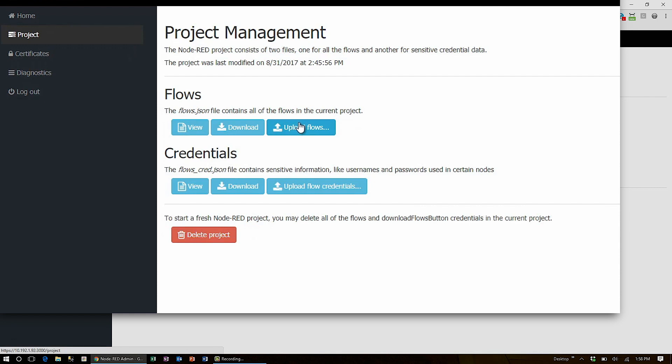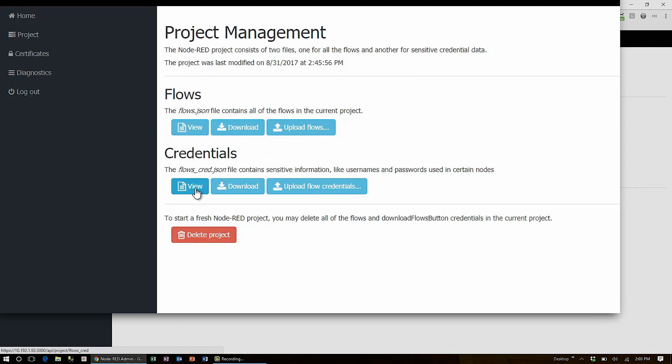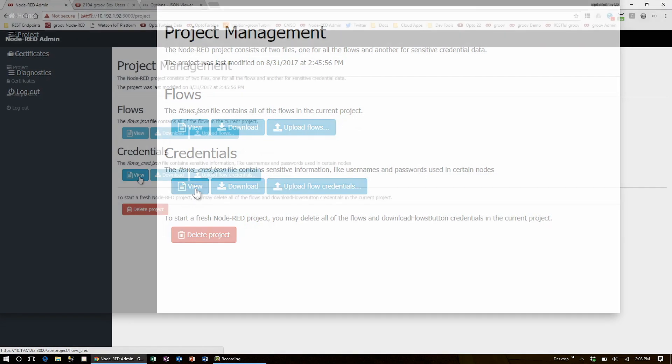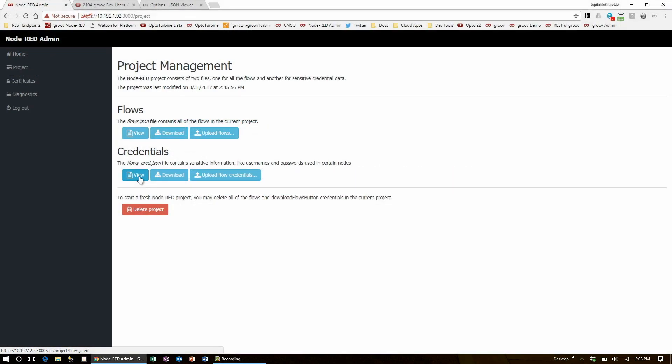Below that is credentials, which holds an encrypted string containing the sensitive node information like usernames and passwords that are not included when you export and import flows normally through the clipboard. You can either download or override these files or view them using these buttons.